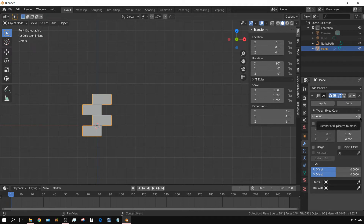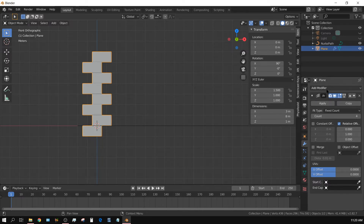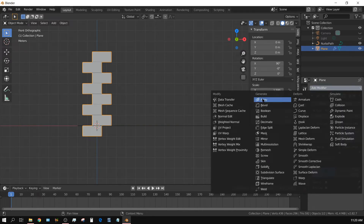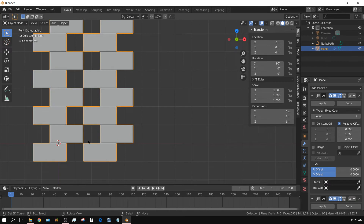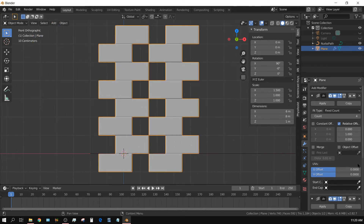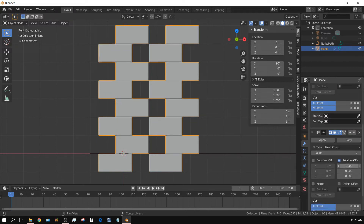Let's adjust this to eight blocks high. Now we also want to create an array going horizontally, so add another Array modifier. It went the correct direction but too far. We could eyeball the distance to merge them right up against each other, or we could do a little bit of math.